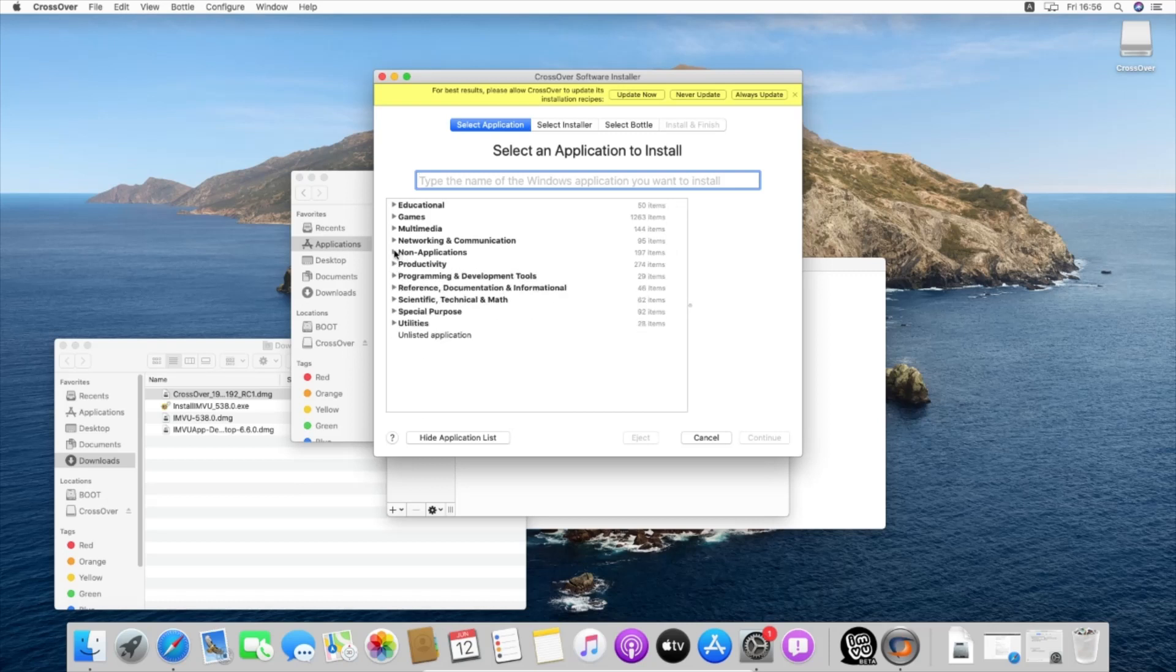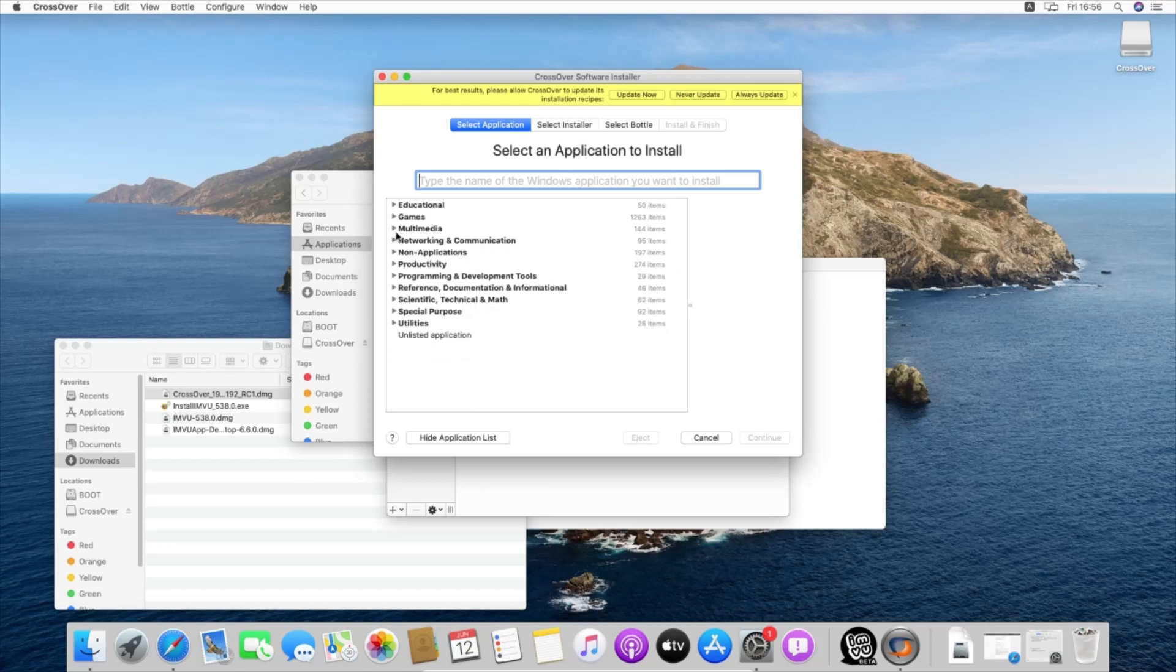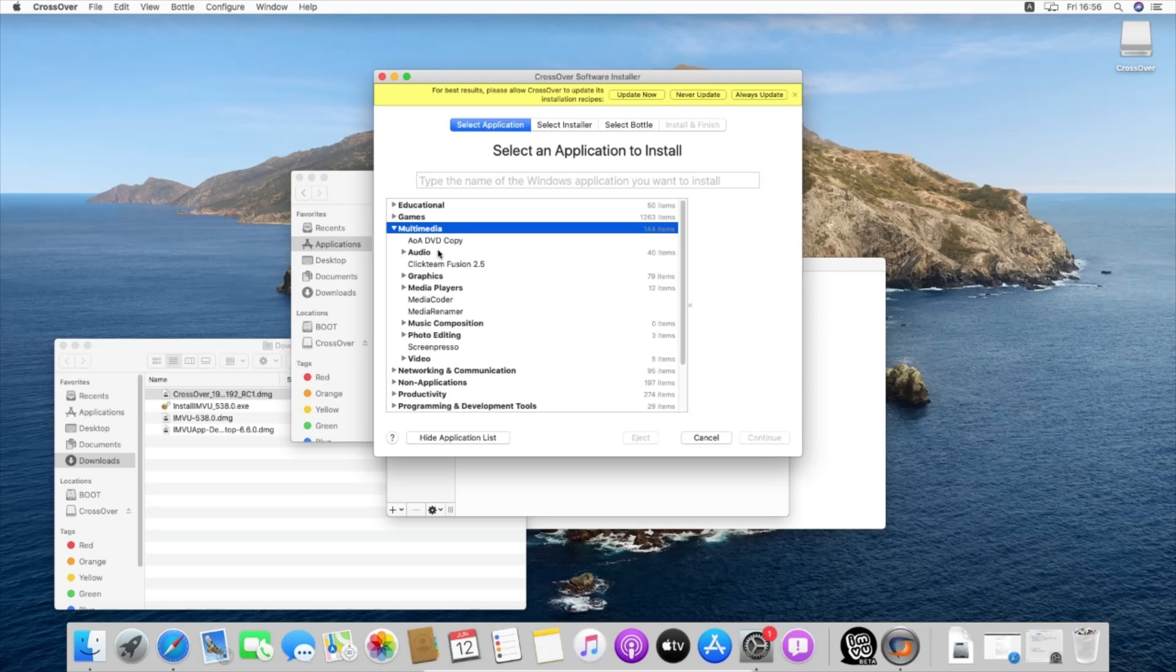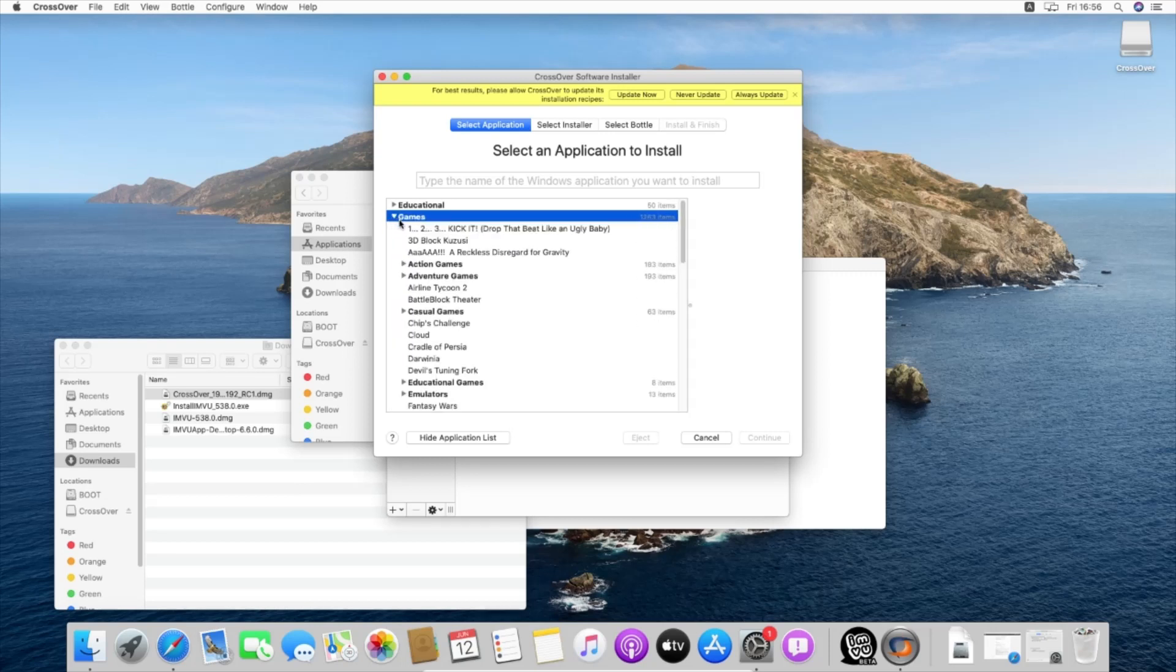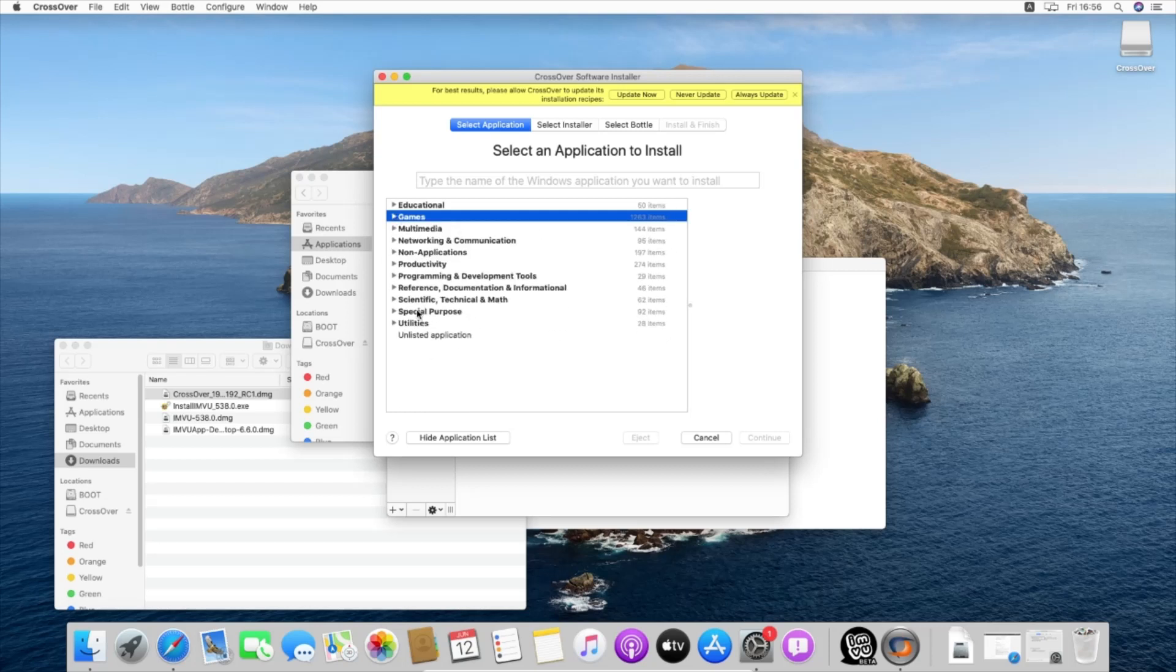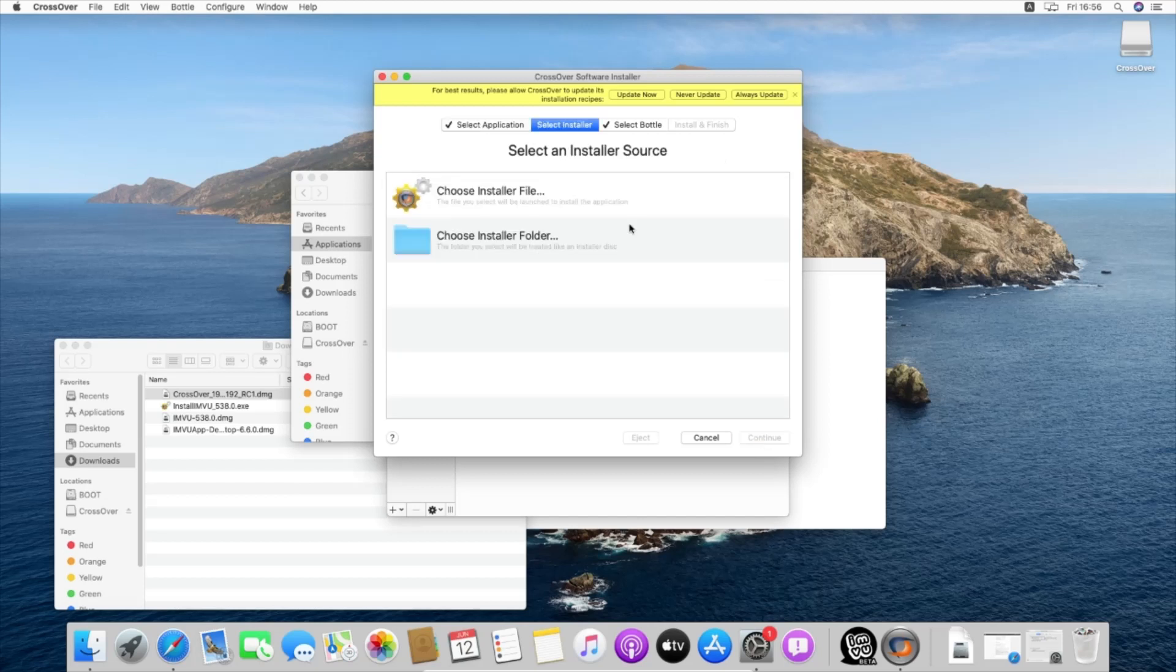This is mainly a structural thing that we can choose the type of application that we are going to use. We don't actually need to click on anything of this but unlisted application. We'll choose an installer.